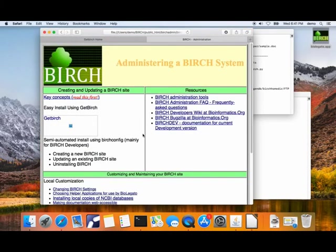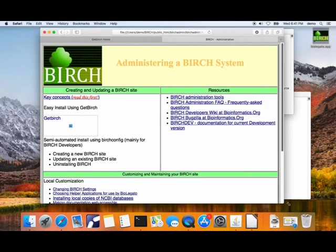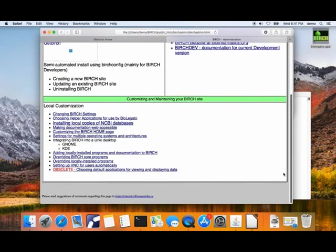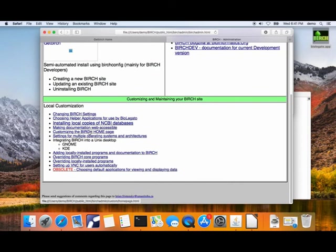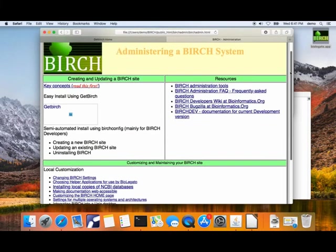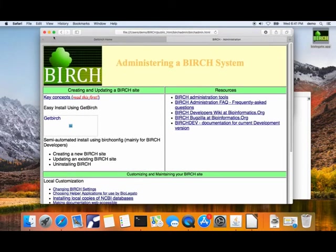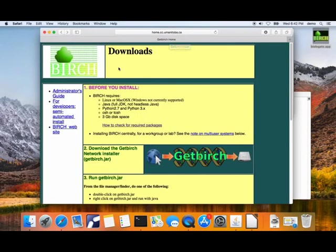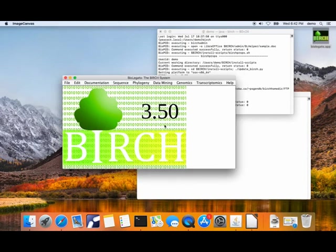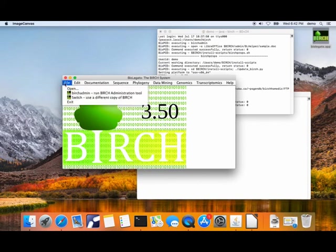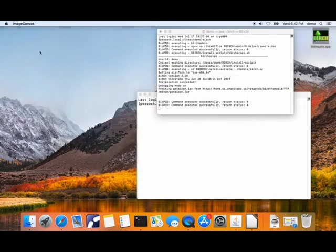One of the links on your documentation page is a link to the Birch Administrator's Guide. The Administrator's Guide has many different topics for customizing your Birch site, doing things like installing remote databases from NCBI. There are numerous things you can do. That pretty much concludes what I want to say about installing Birch. You're now in a position to do some serious bioinformatics.